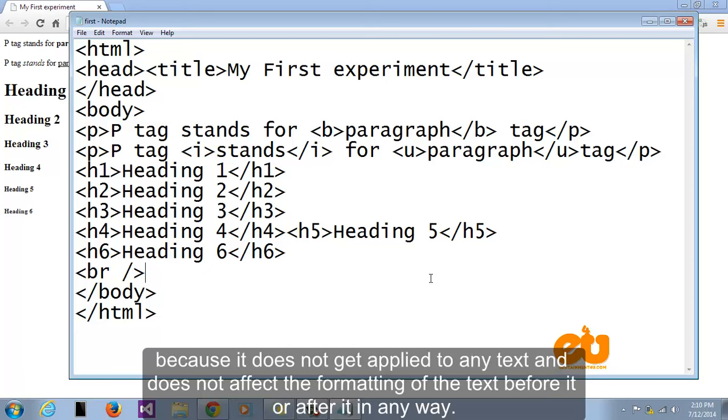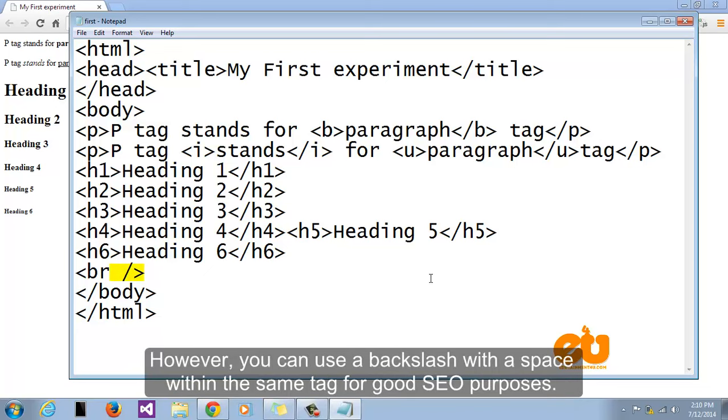Because it does not get applied to any text and does not affect the formatting of the text before it or after it in any way. However you can use a backslash with a space within the same tag for good SEO purposes.